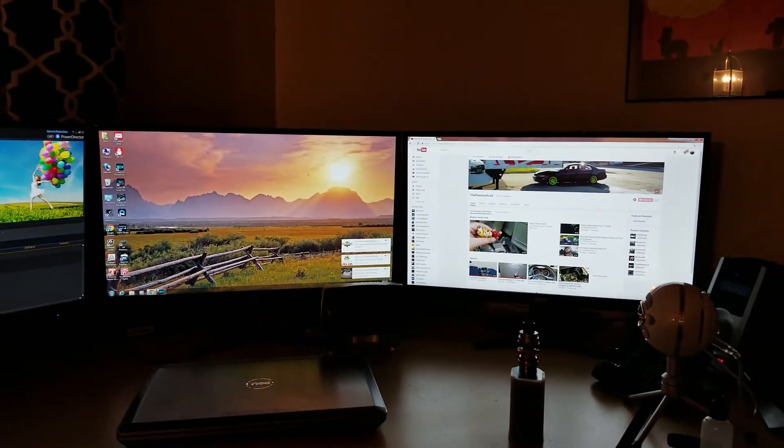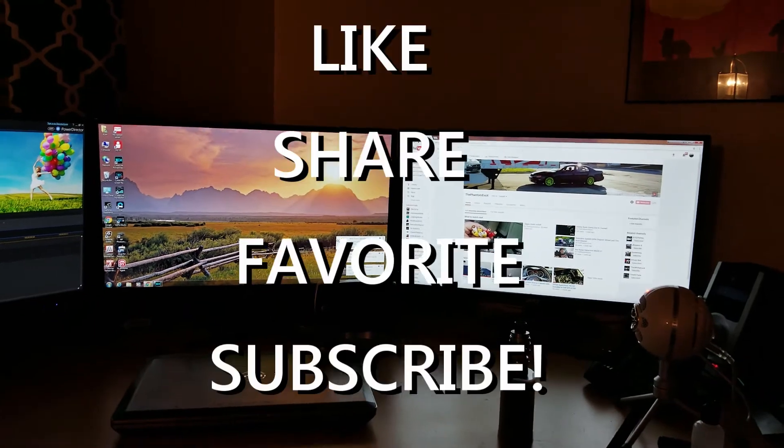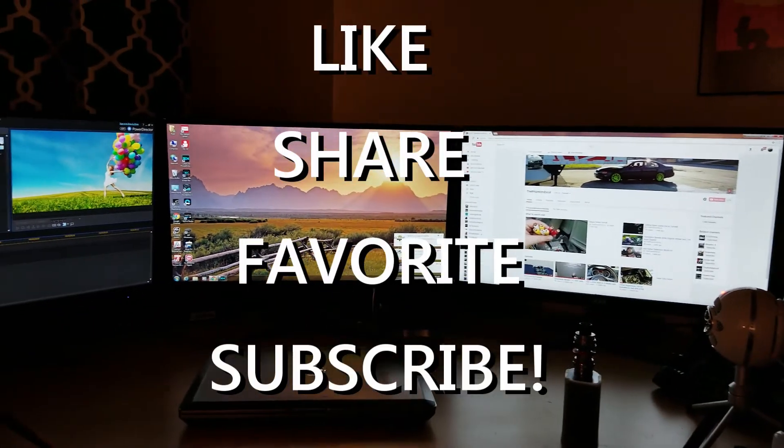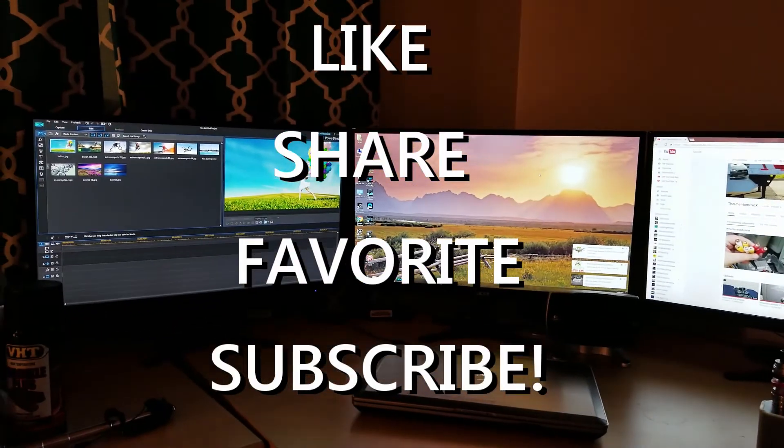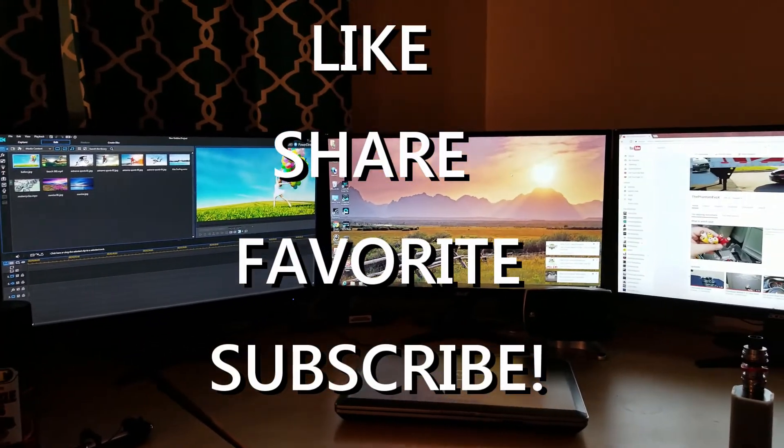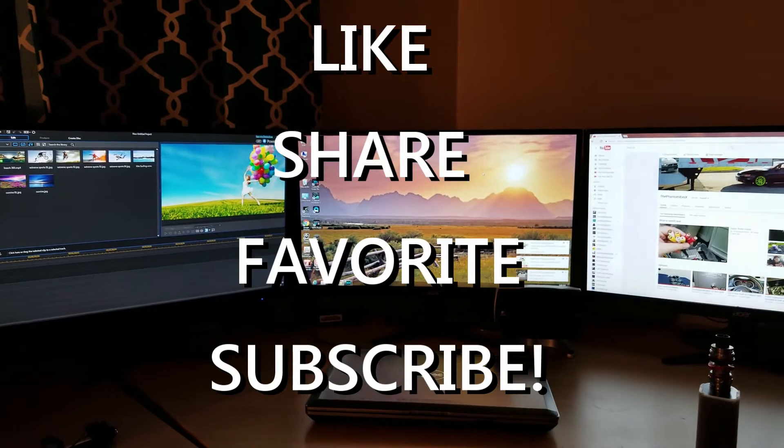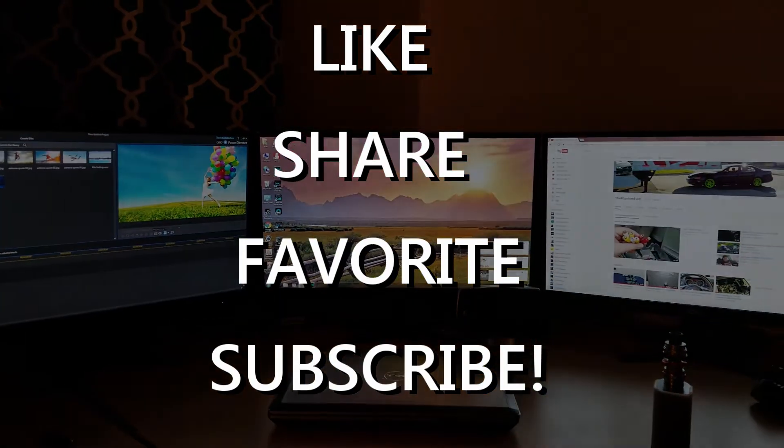You know what to do - likes, favorite, hit the subscribe button. Questions and comments, throw them in the section below. Be safe out there and I'll see you on the next one. Thanks for watching.